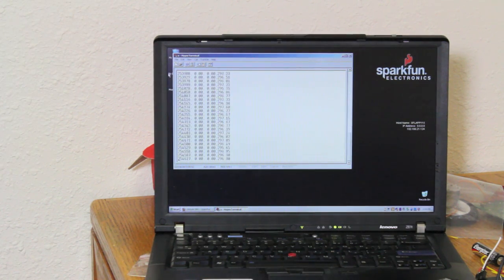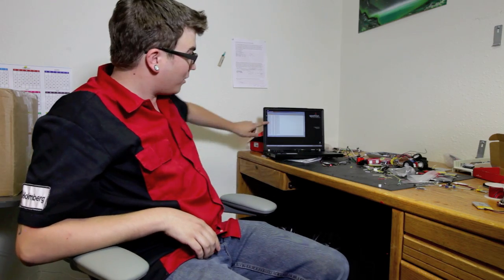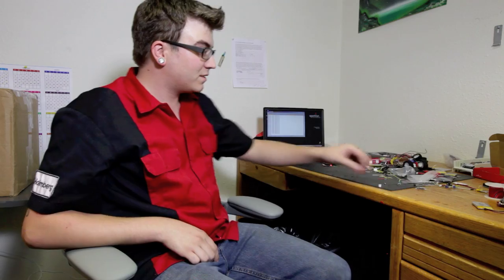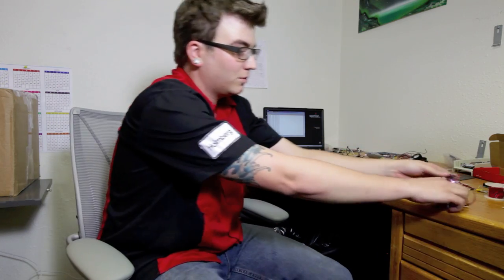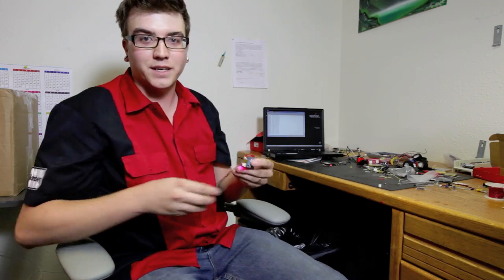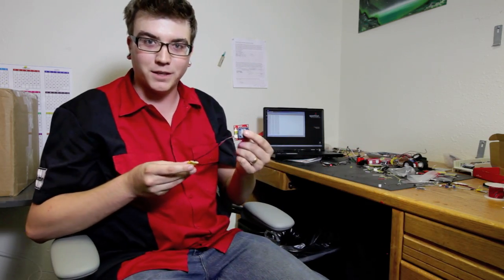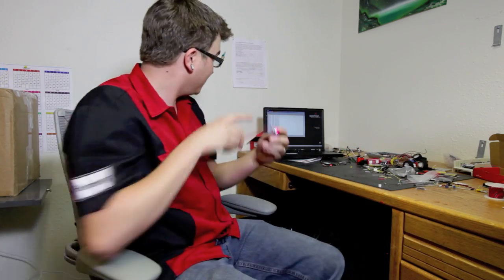And we've got data streaming. So this is our output data from the sensor, wirelessly transmitting from over here to our computer. You'll see that the data is changing up as I move it.